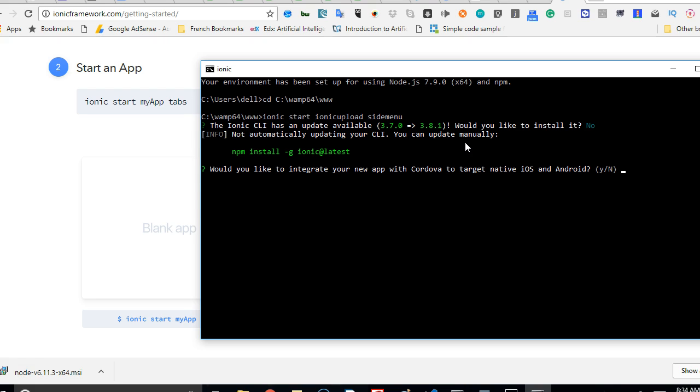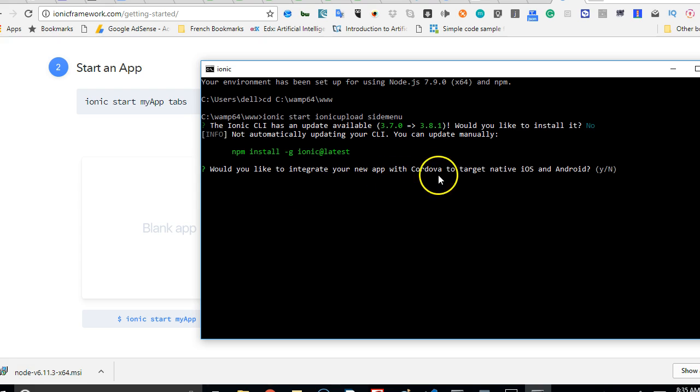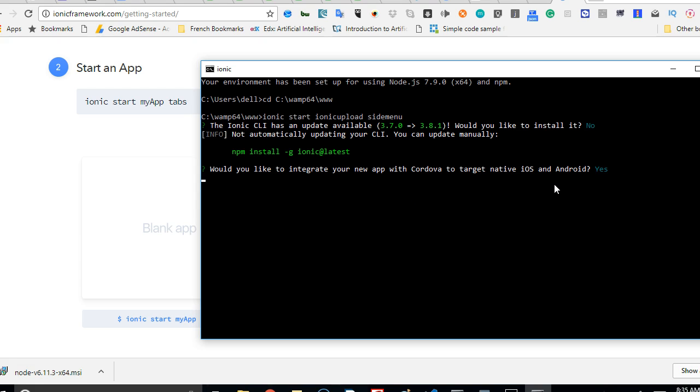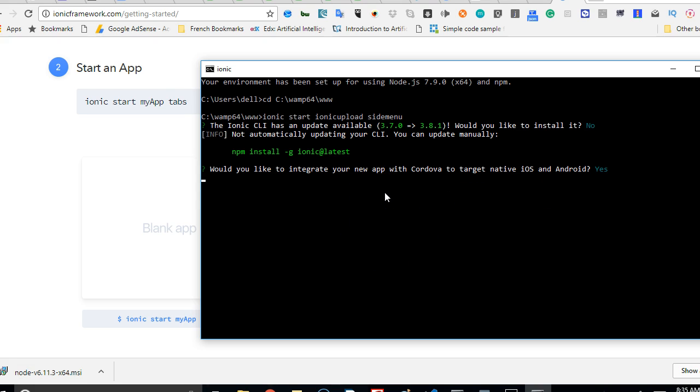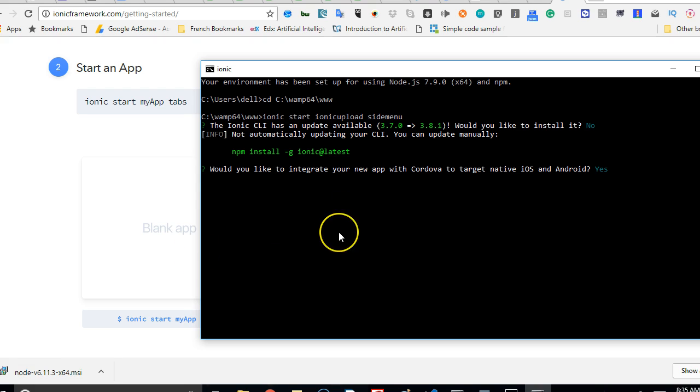You also might not get asked this question because obviously you will be using the latest version when installing. I'll hit N and hit enter. It's asking me, would you like to integrate your new app with Cordova to target native iOS and Android? Yes, of course, I want to do that. We're building an app for iOS and Android. Hit enter, that is yes. I'll basically answer all the questions and at the end of the day you'll have your basic Ionic application set up. For now, I will pause this video and continue in the next video where this application is set up and we'll browse it. Thank you, see you in the next video.